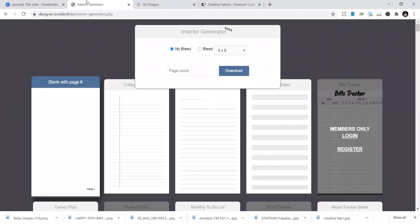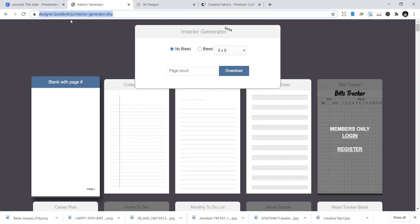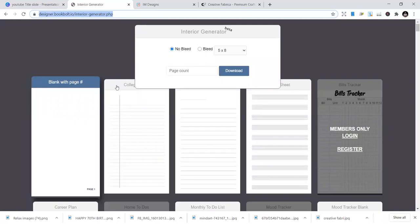BookBolt is one of the biggest places you can get free interior templates. Literally for free, you just have to download them and start putting them in your KDP publishing business. So if you're on Google, just type in BookBolt, go to the designer, interior generator, you're going to get a lot of books and templates that you can use.